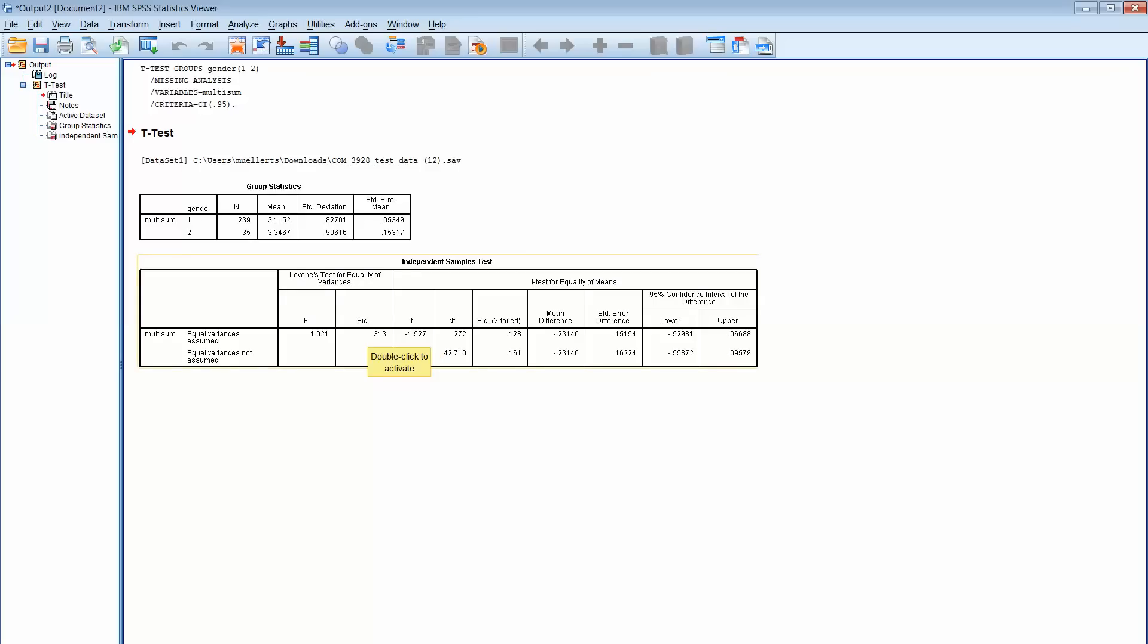Okay, here's where it gets a little complicated but just stay with me. If the significance test is 0.05 or lower, you use this here, this line across equal variances assumed. It means that we believe that the variances, again the spread of the data for male and females, are rather equal.